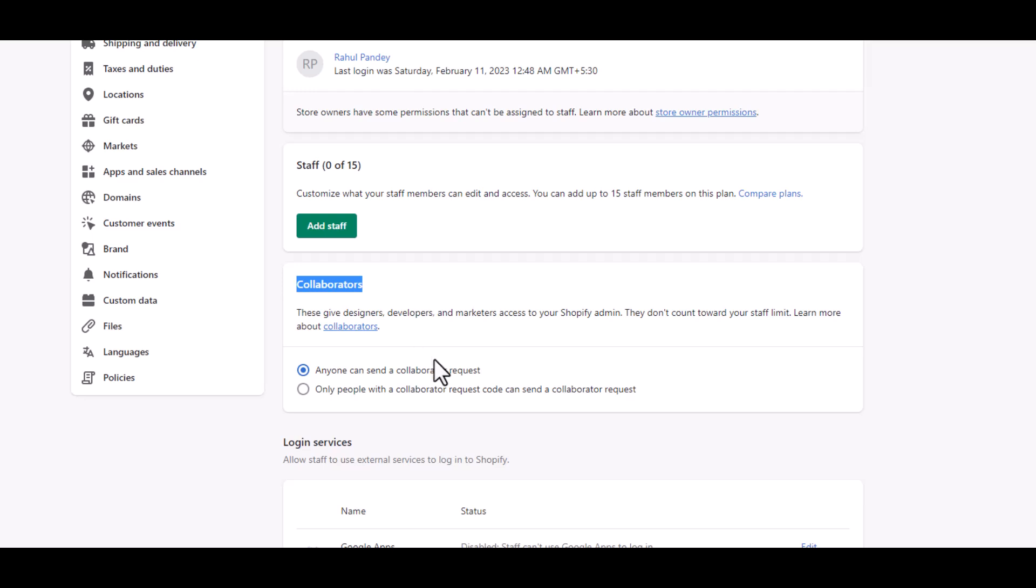For that they will just need your store URL. They will enter the URL and send the request, and you will get the request with the permissions they ask for. You can check or you can edit the request as well if you don't want to give them access to certain things.